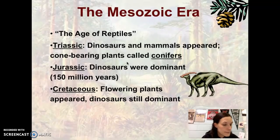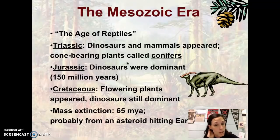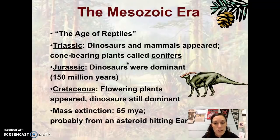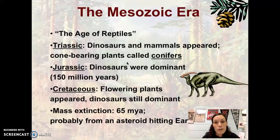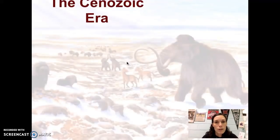Dinosaurs are still dominant in the Cretaceous Period. At the end of the Cretaceous Period, we have a mass extinction approximately 65 million years ago, estimated to be caused by an asteroid hitting Earth. Dinosaurs go extinct at this point — so in the Mesozoic Era, dinosaurs both appear and go extinct within the same era. You also have the first birds appearing in the Mesozoic Era.